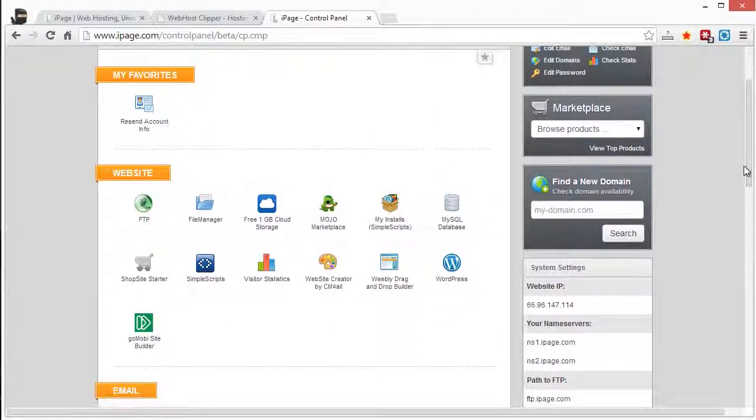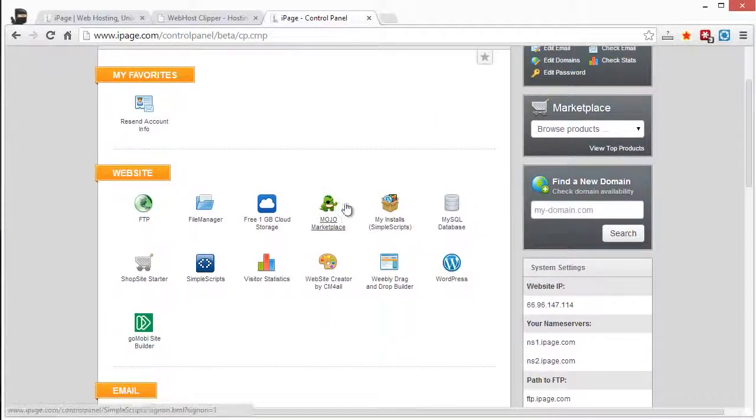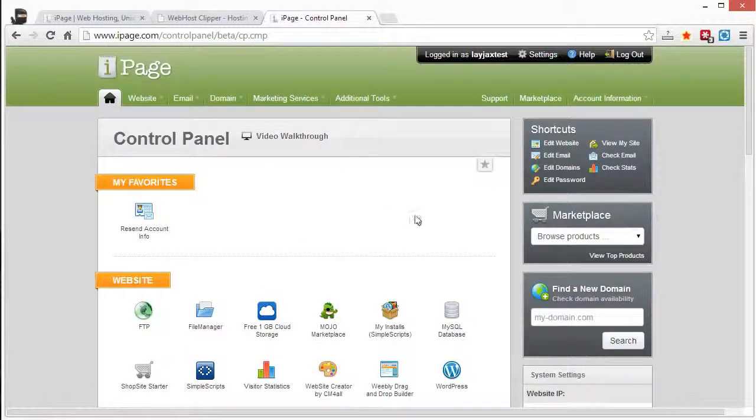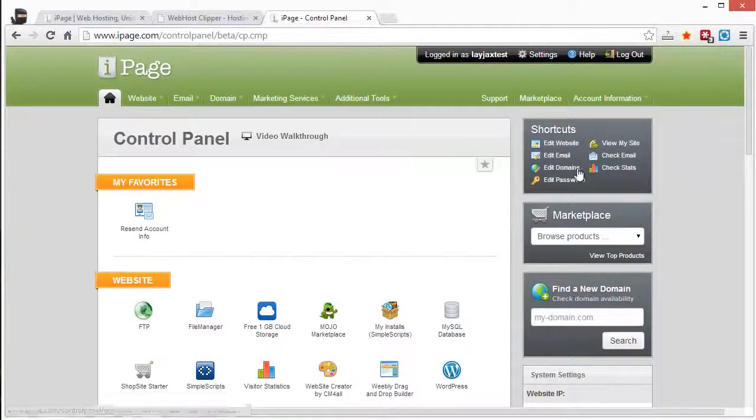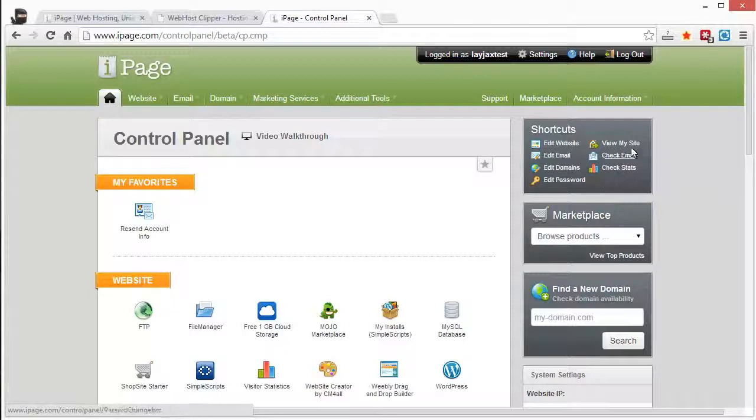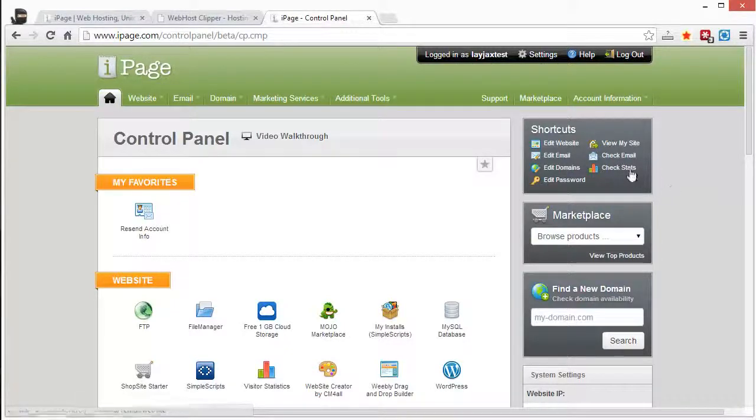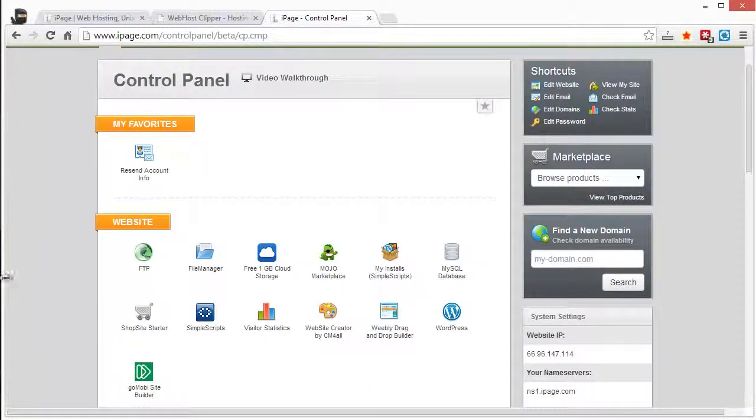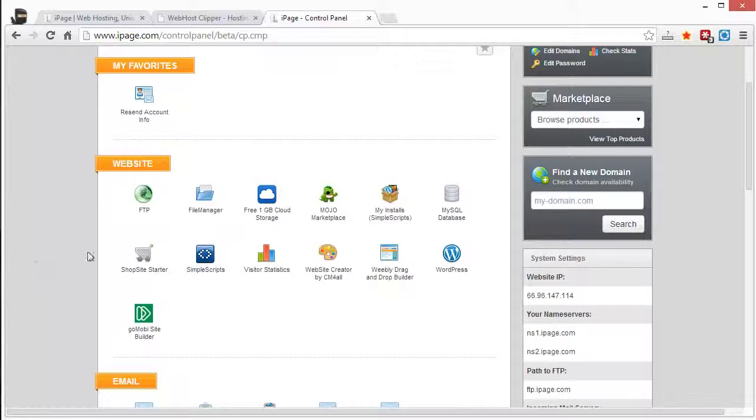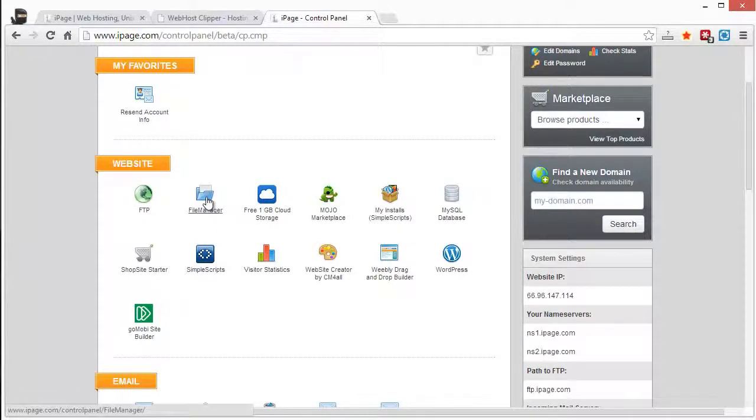For the average person, you're not going to be using a whole lot of that stuff though. But most of everything you're going to have is listed here where you can edit your website, edit your emails, your domain names. You can view your site, check your email, and you can even check your stats. It's all here in one place for you.